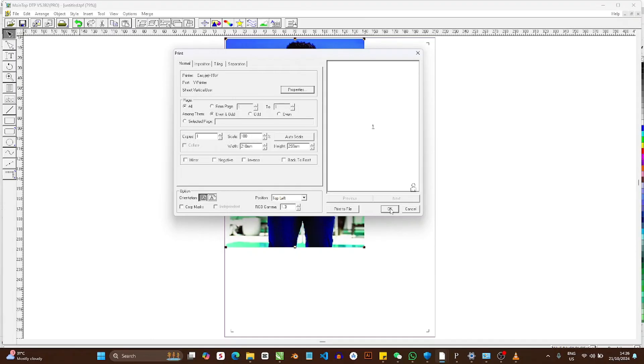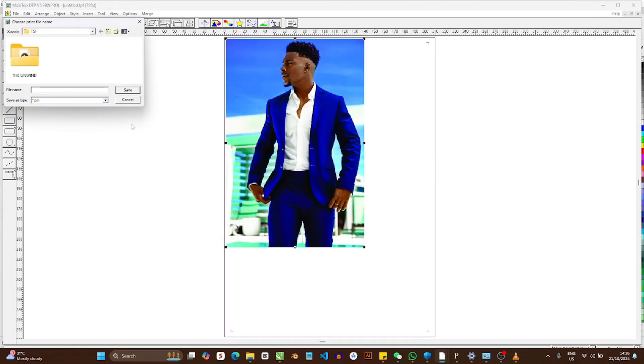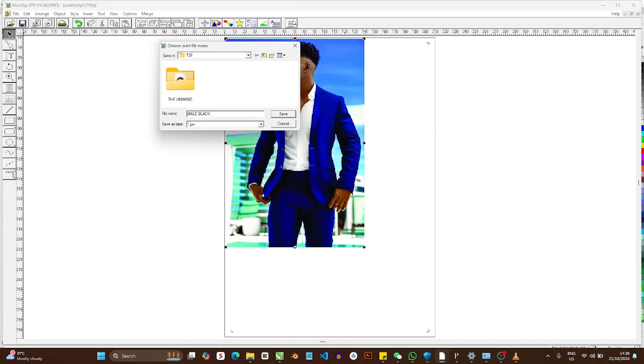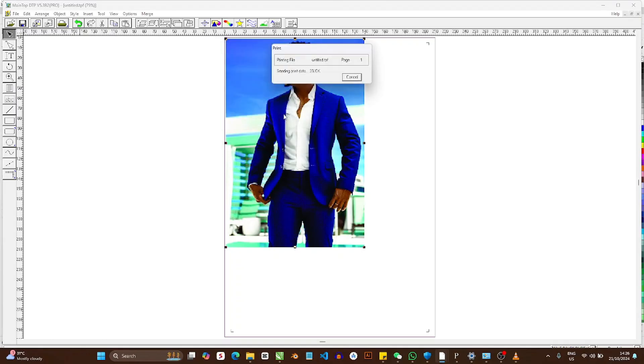In this case you are not going to press OK, because if you press OK it goes straight directly to the machine. This time I'm going to press Print File. When you press Print File, then you can save it: 'male black dude rip.' Then you press Save.